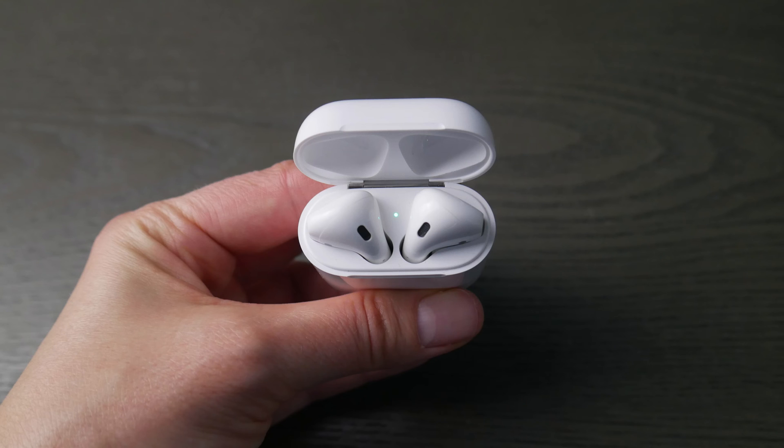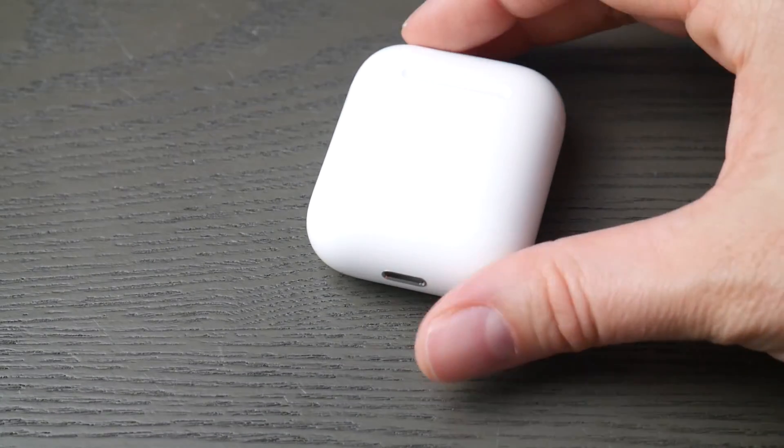Hello my fellow eggheads, this is Liz. Today we're going to go over how to connect your AirPods to your HP computer.